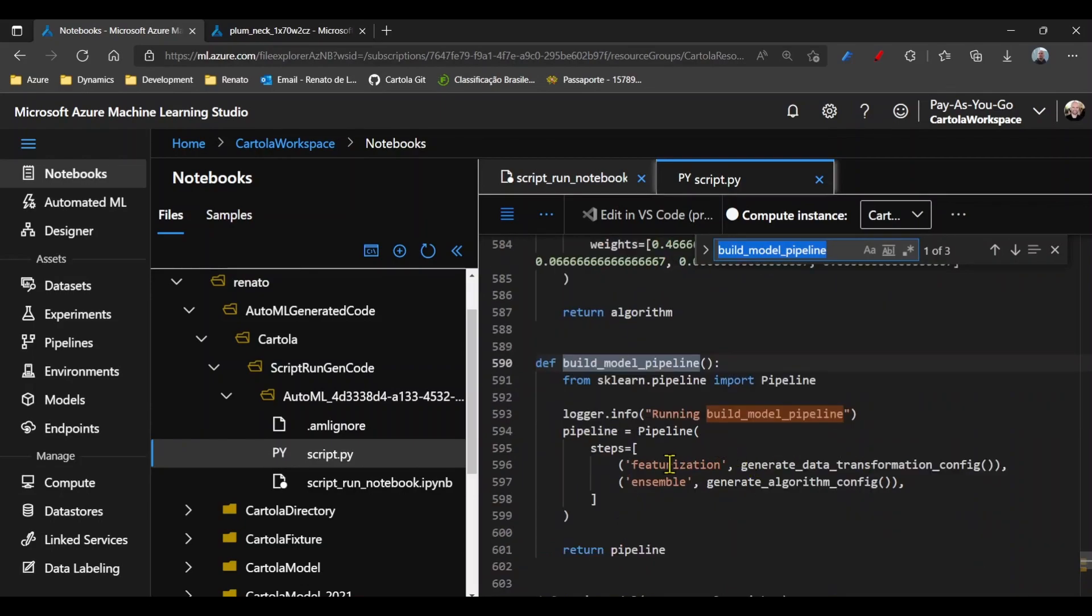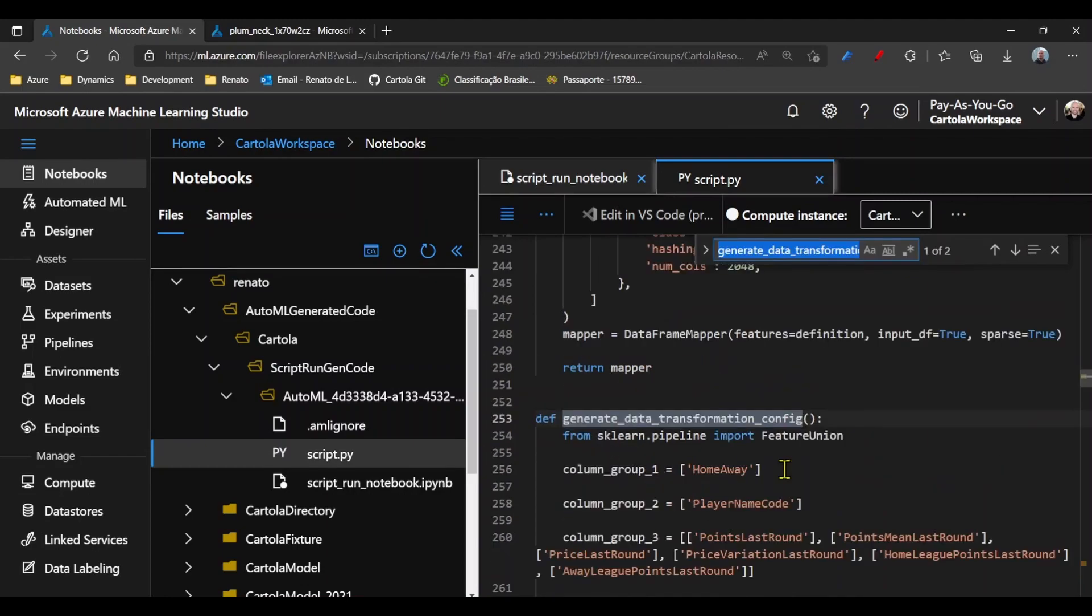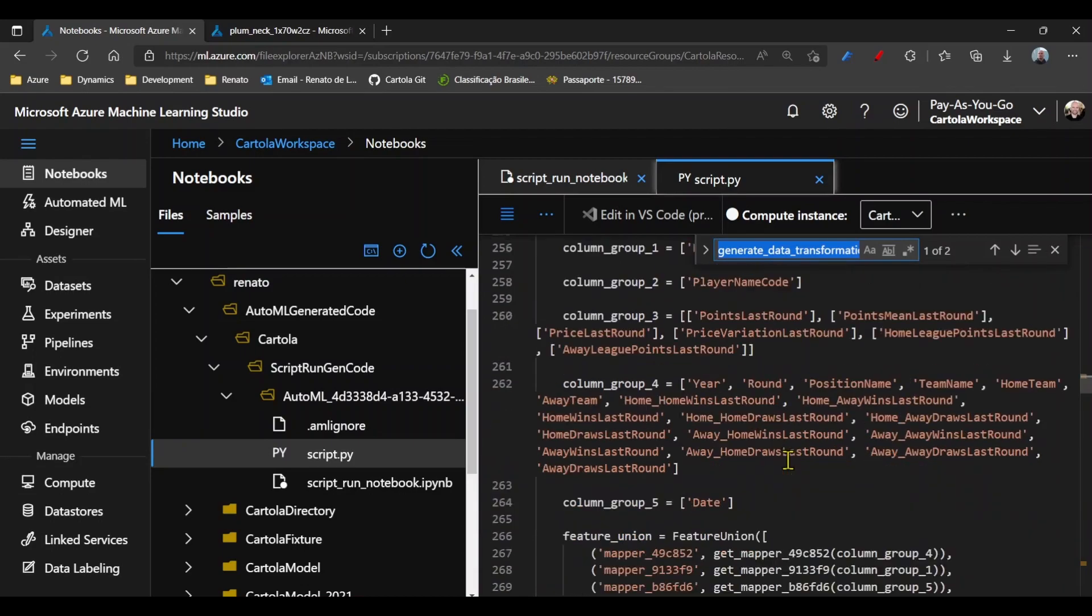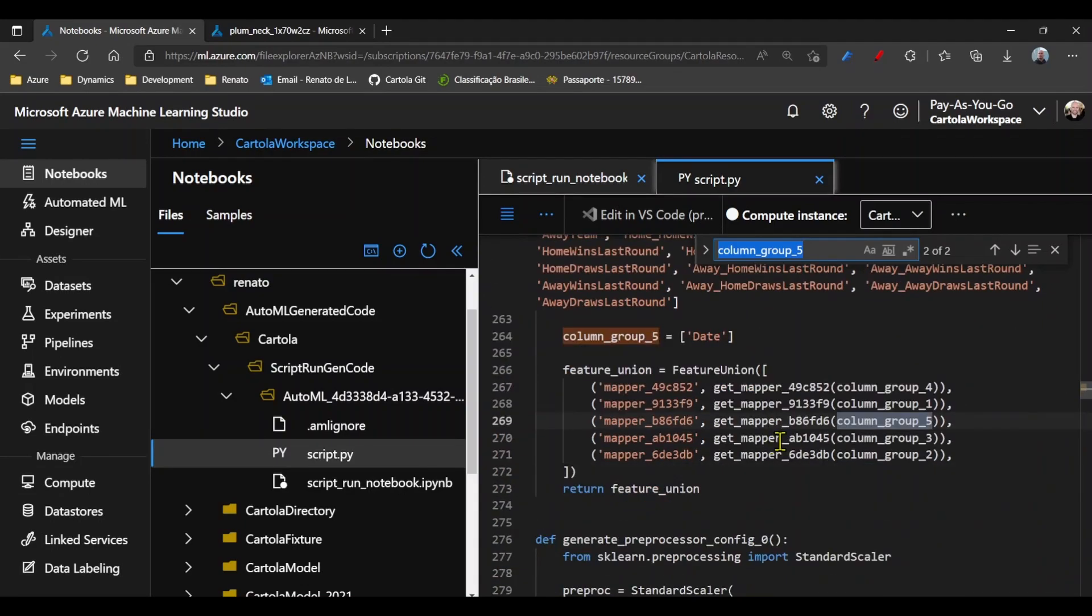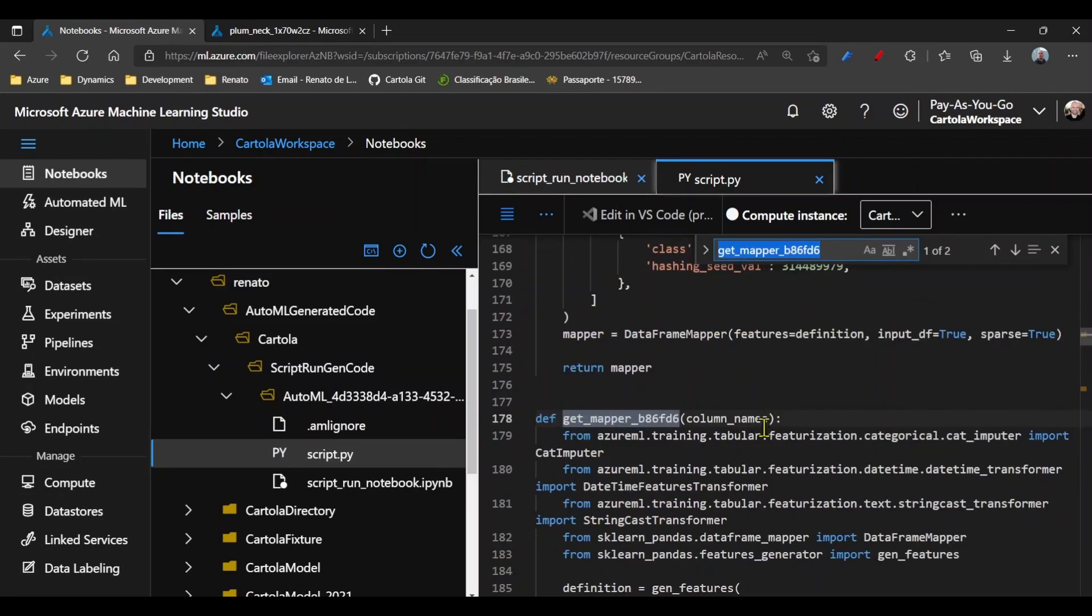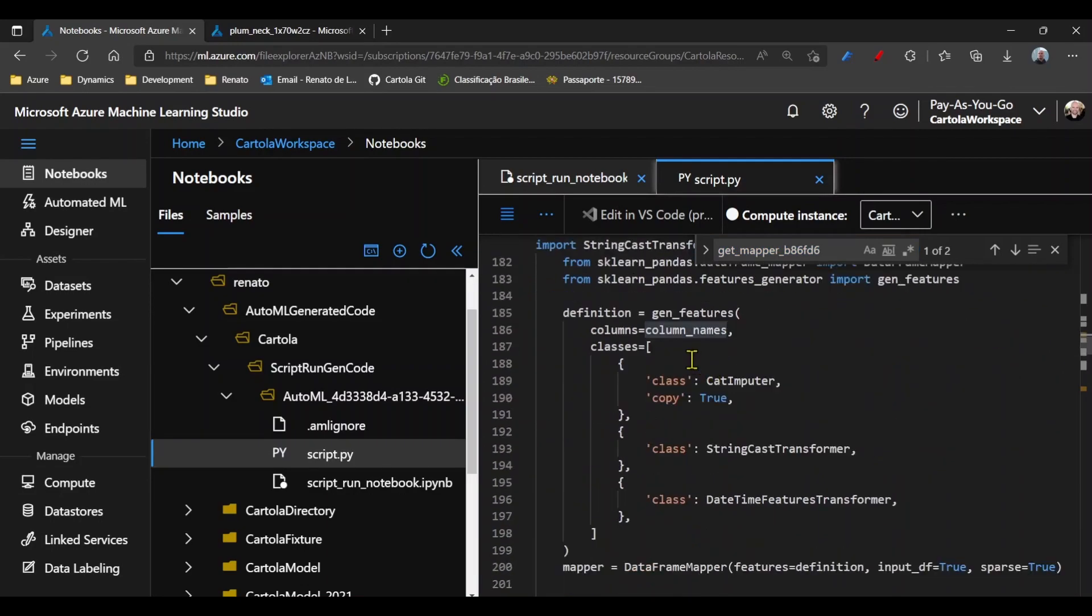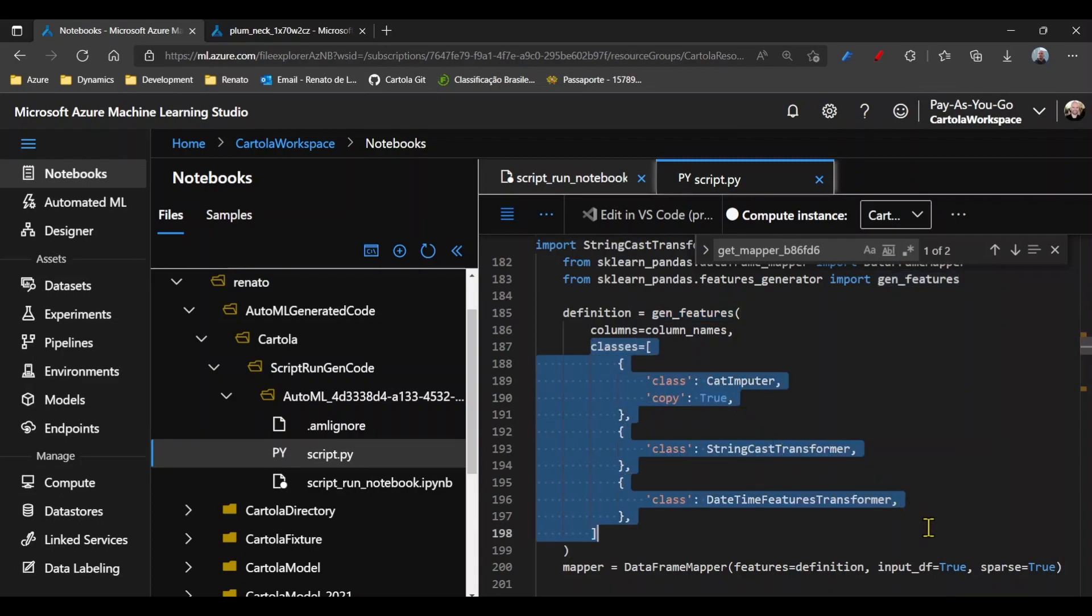In the pipeline, I have a function that's dealing with the featurization. Here I can find the field data type. I can go to its mapper, which receives the column name as a parameter.